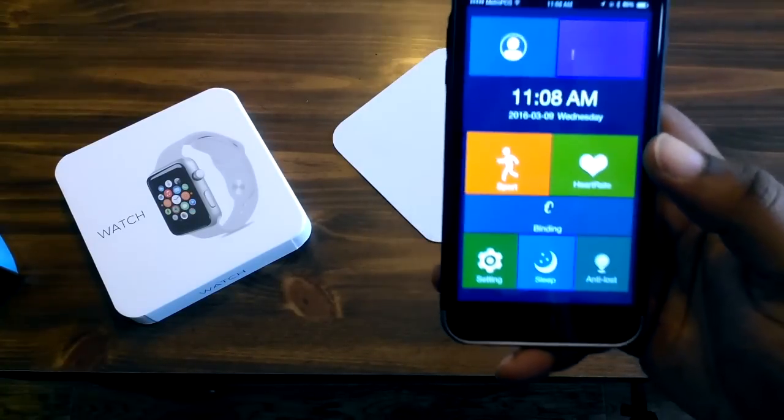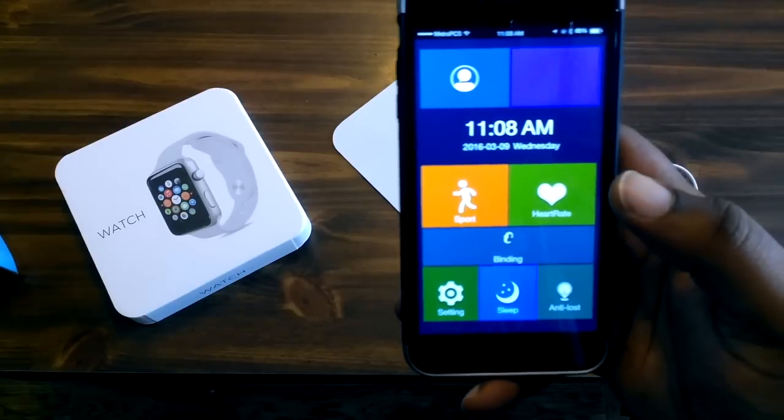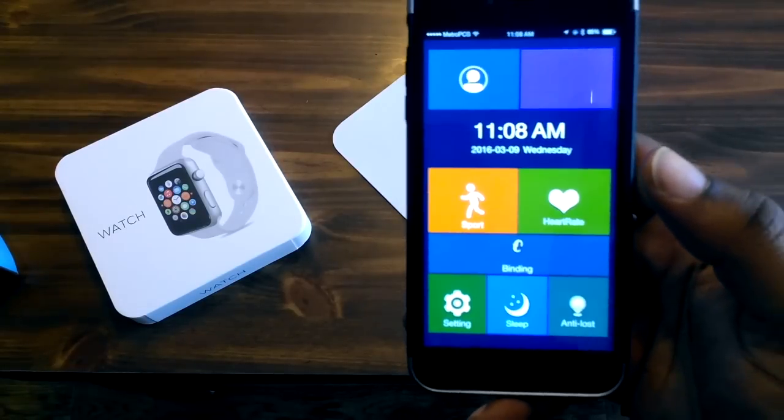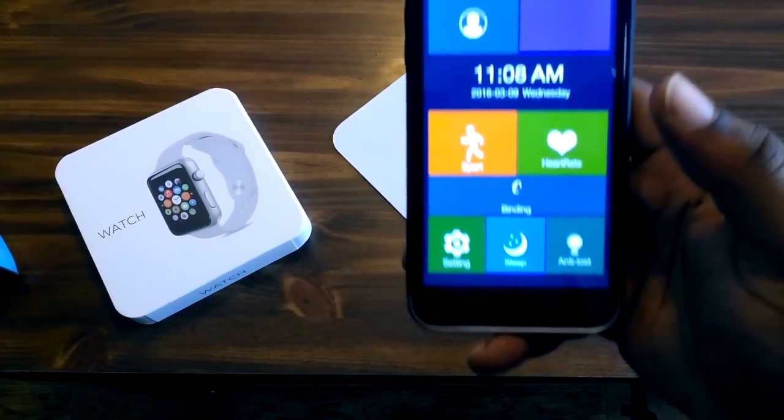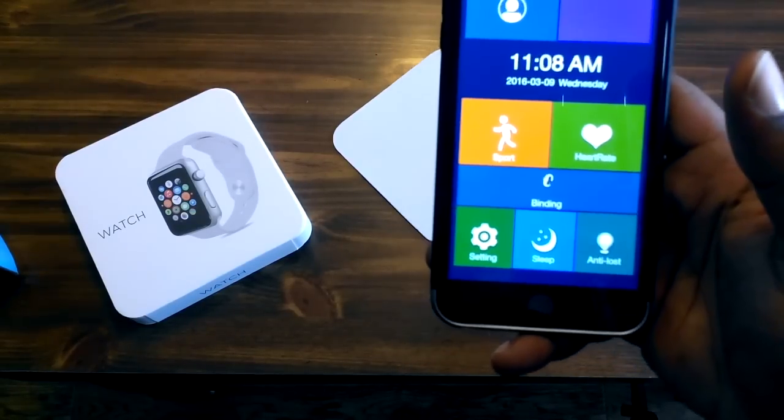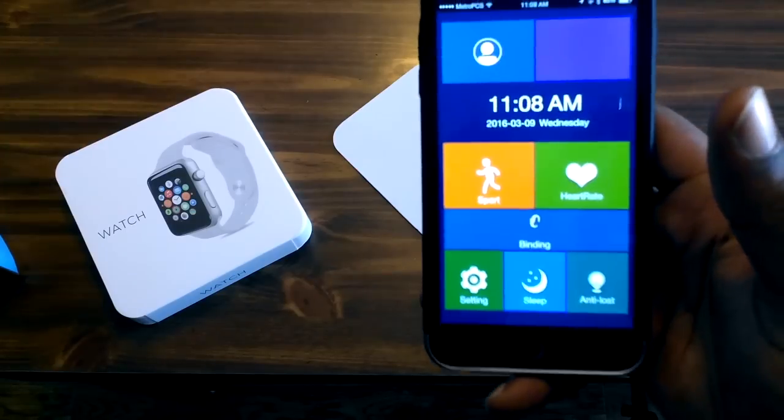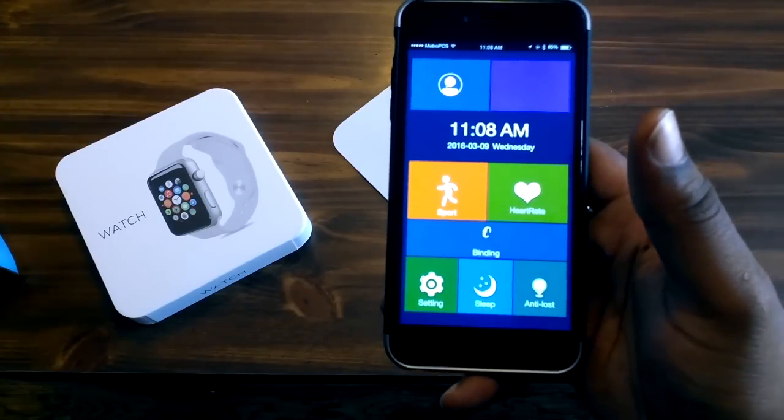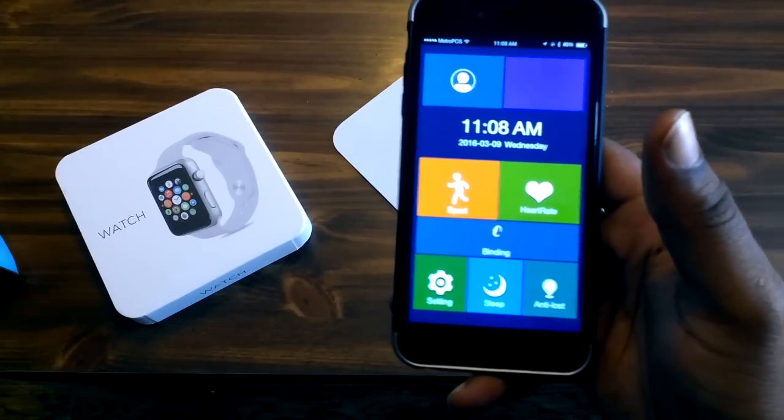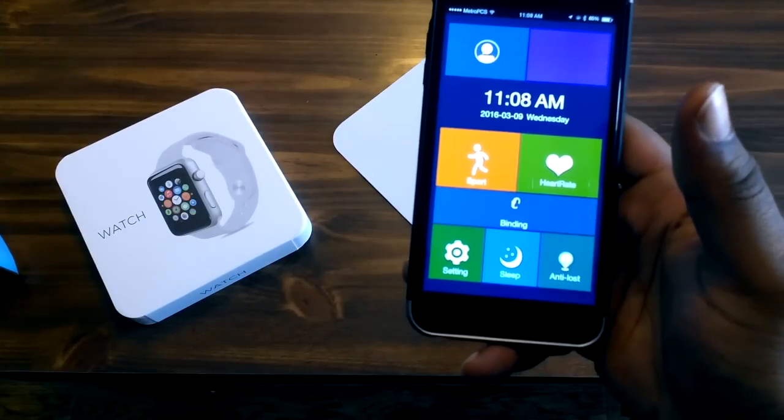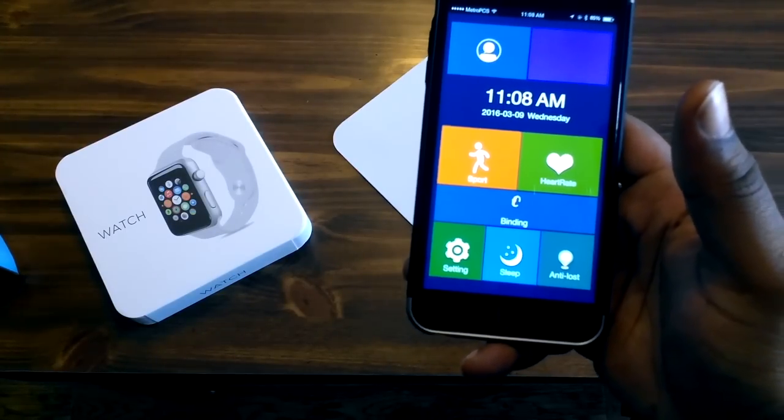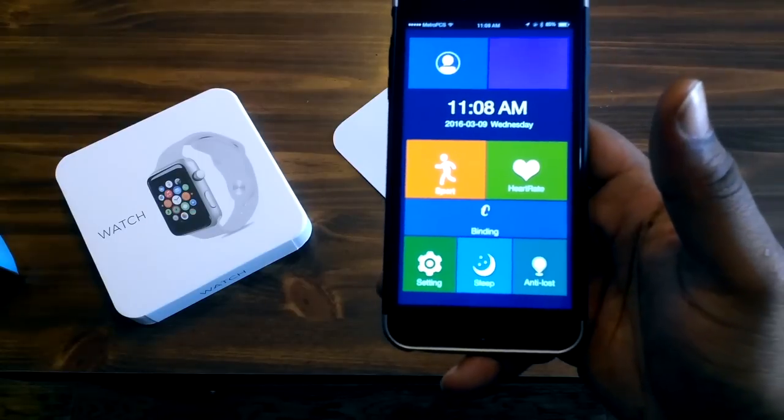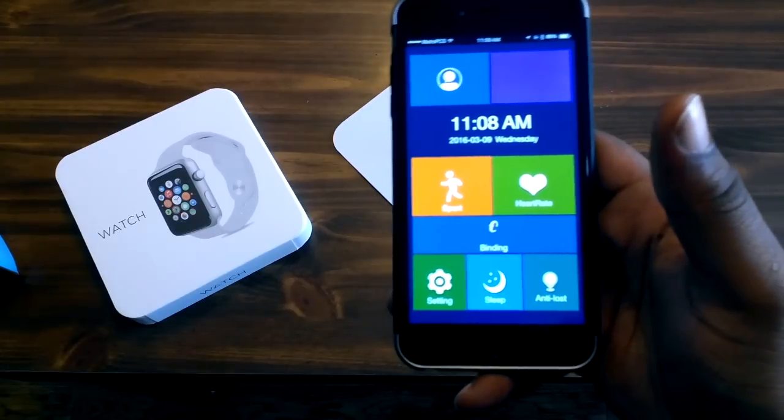This is the first watch that the Anti-Loss works every single time for me, even when you don't want it to work. Let's say you leave your phone in one room and you walk off to the bathroom, it's going to tell you you walked off and left your phone.